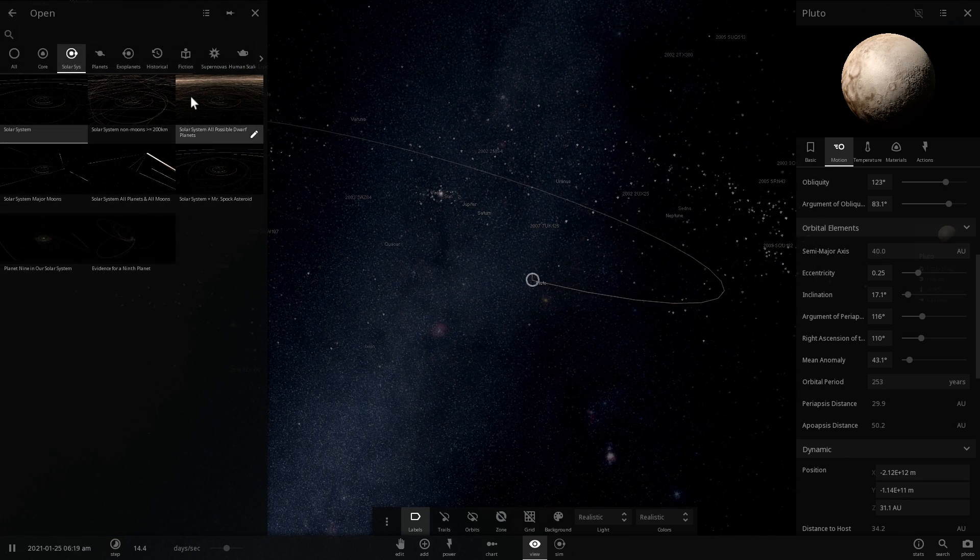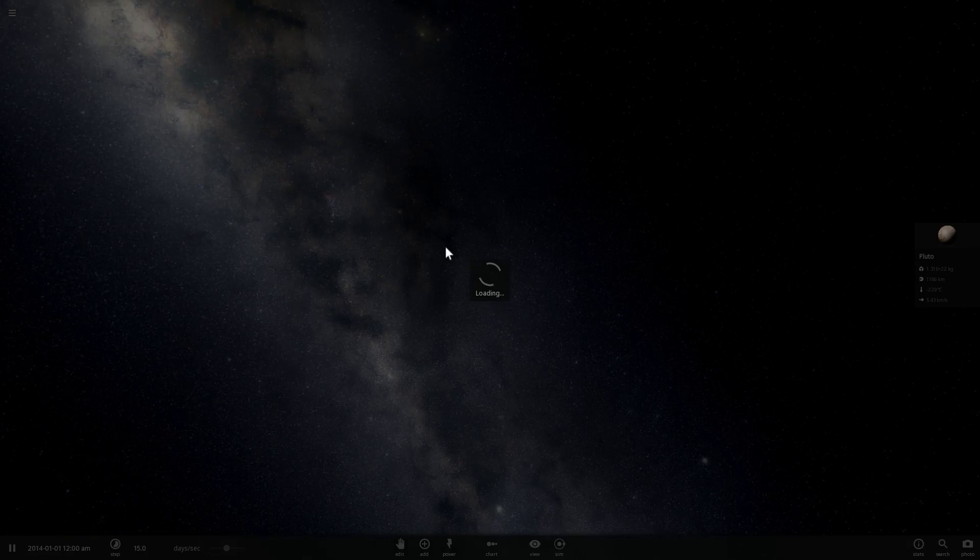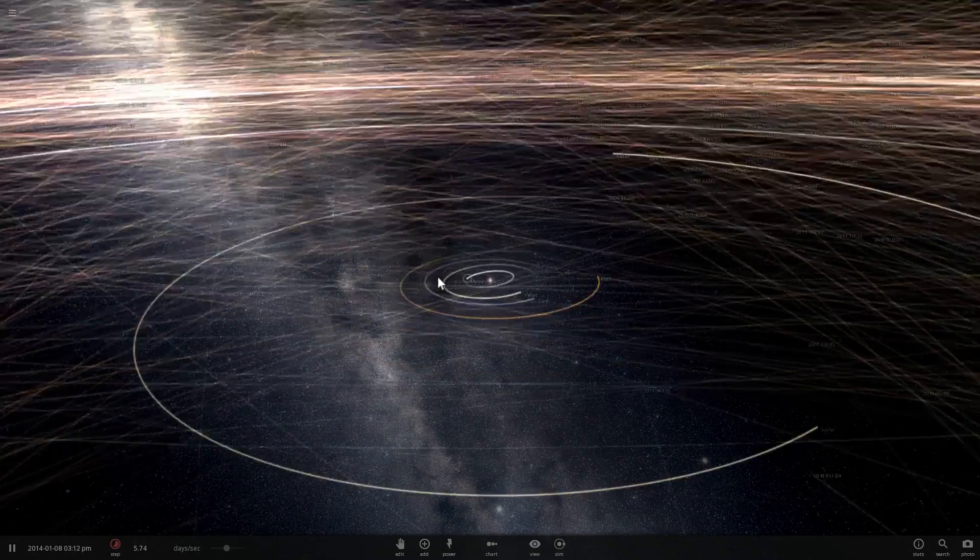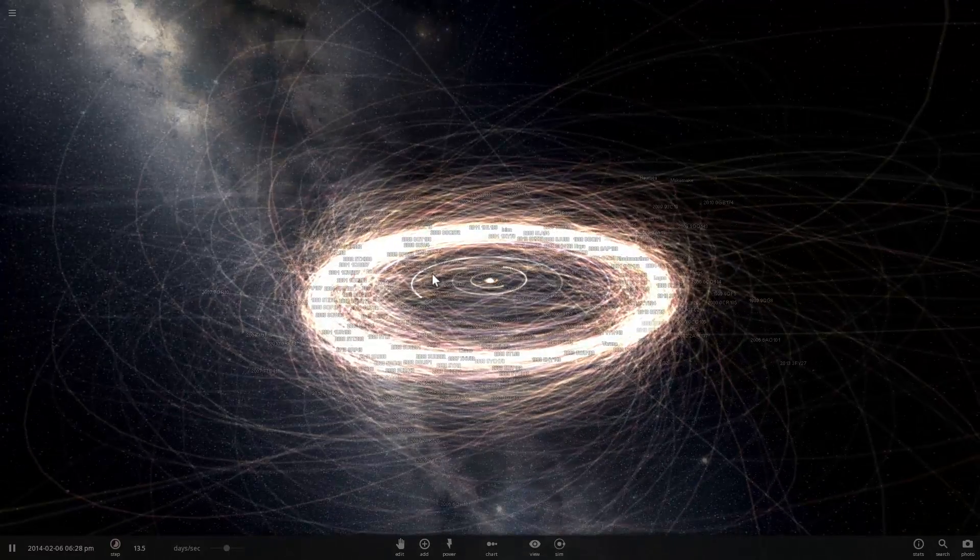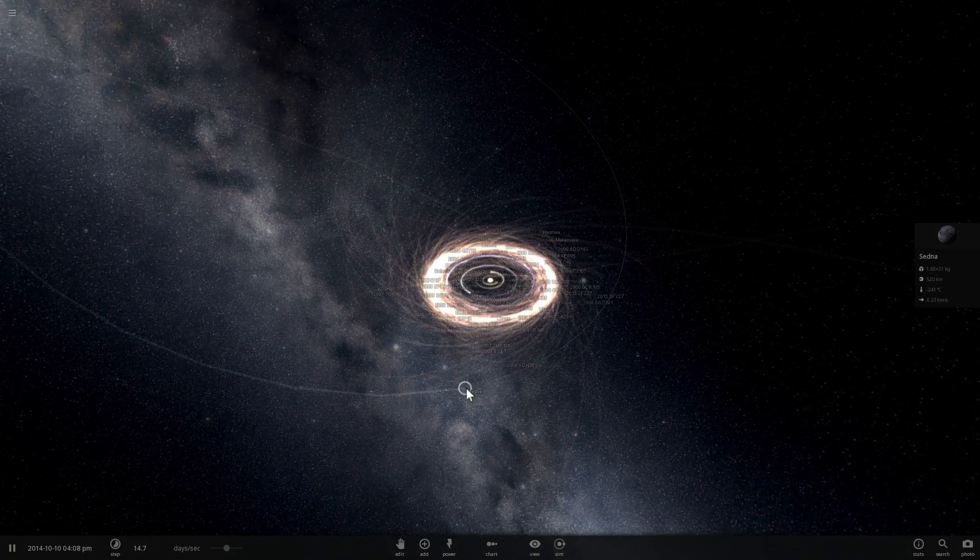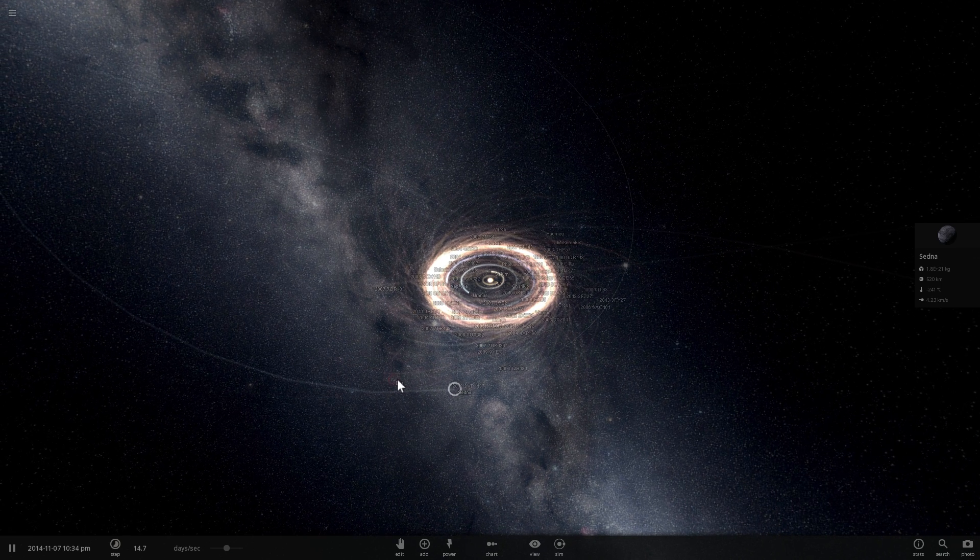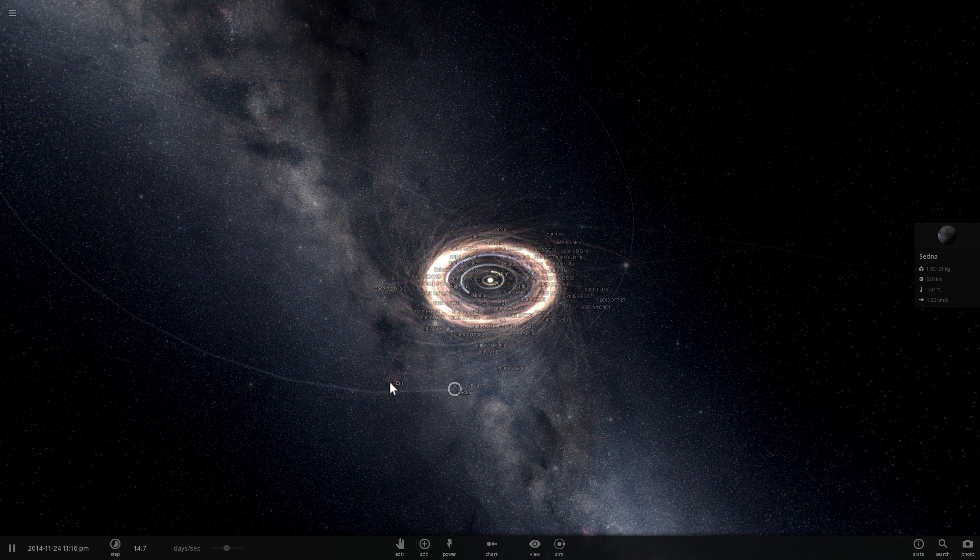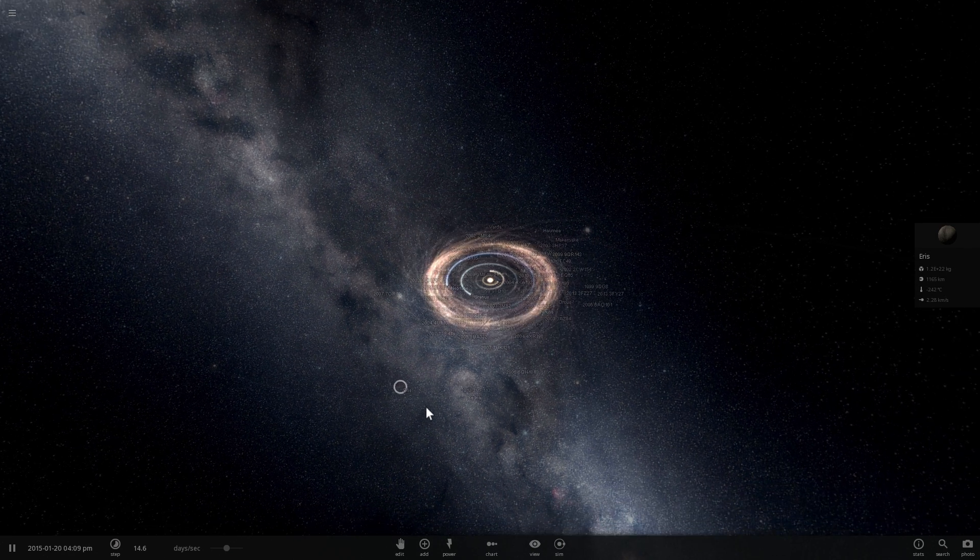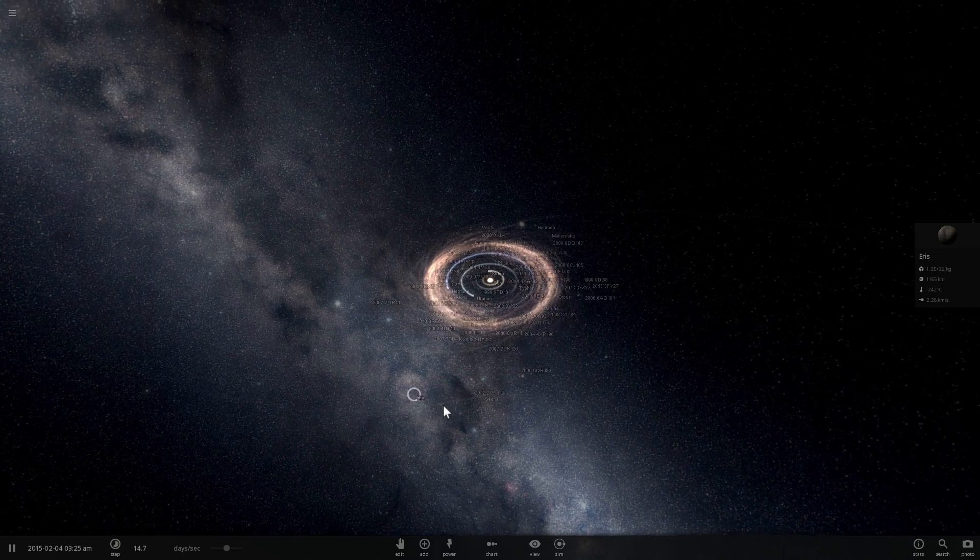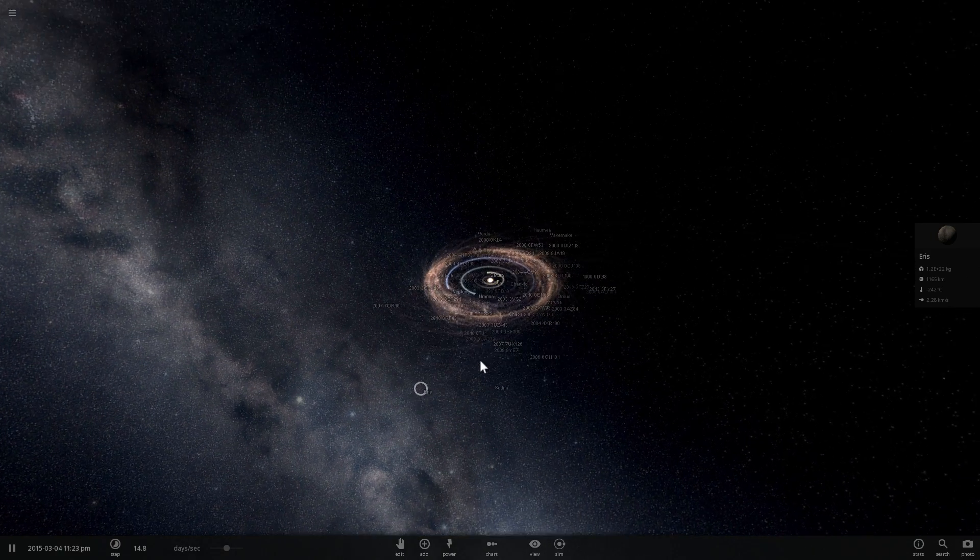So let's just look at some of the other objects, like for example Eris and Sedna. And so here, Sedna seems to be pretty lonely and doesn't really have anything to interact with. Maybe we still haven't found the objects, but nothing massive enough and spherical enough to be considered to be a planet.